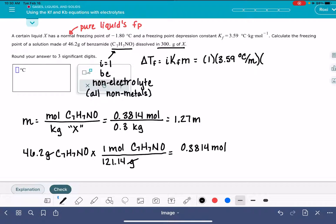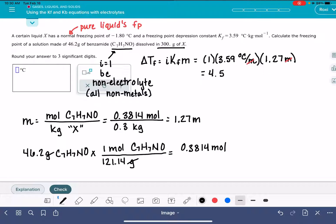We plug that into our delta T equation: 1 × 3.59 × 1.27. Our molality units will cancel, and we'll be left with delta TF in units of degrees C. That gives us 4.56 degrees C.